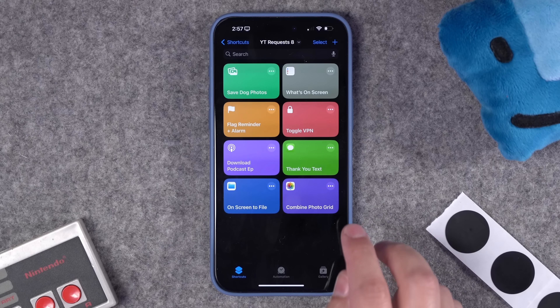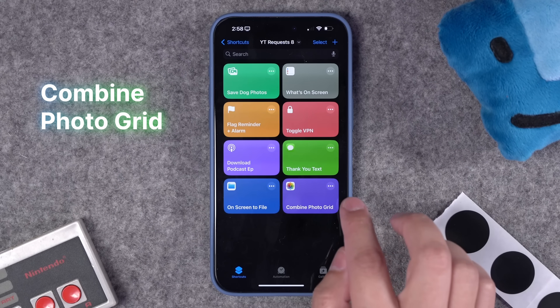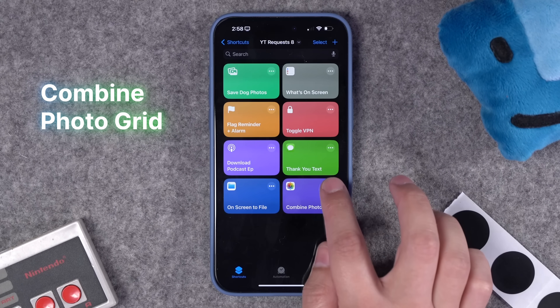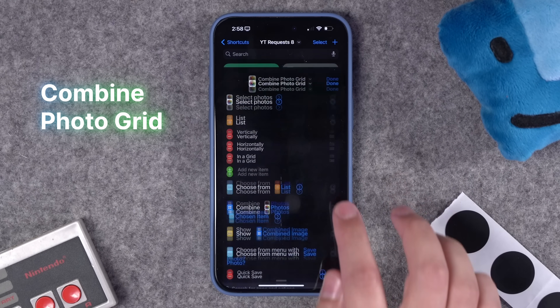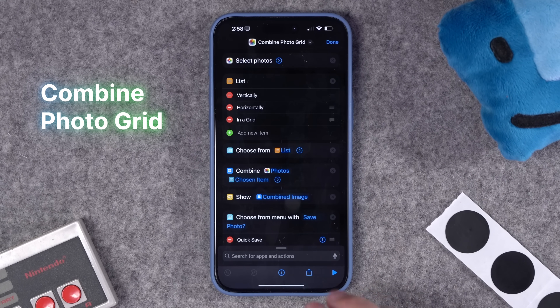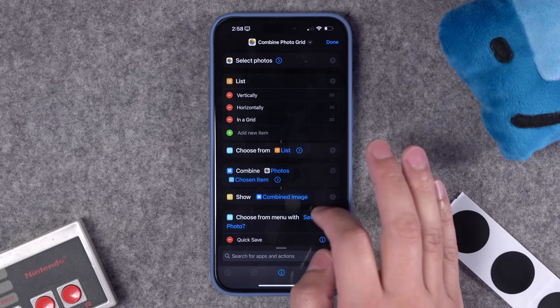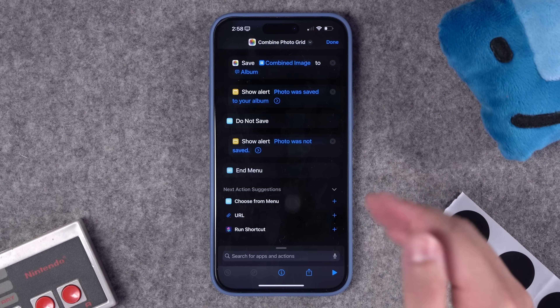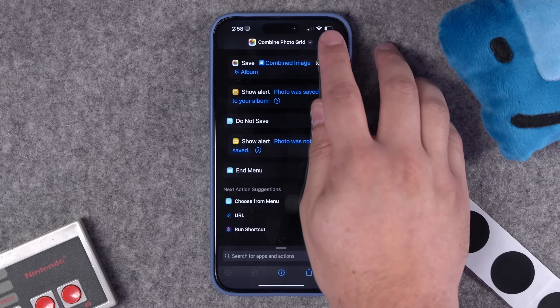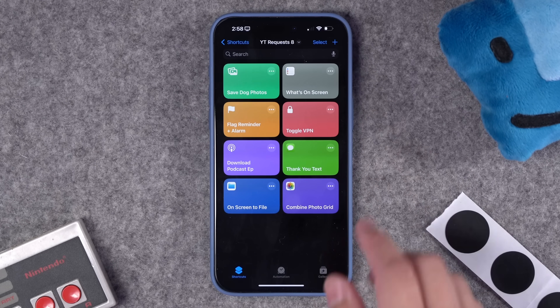I'd like to start a new segment of these shortcuts videos which is highlighting shortcuts that you all have built. This first shortcut is combining photos into a grid, and it's from viewer Blake Feely — he sent me this shortcut via DM.